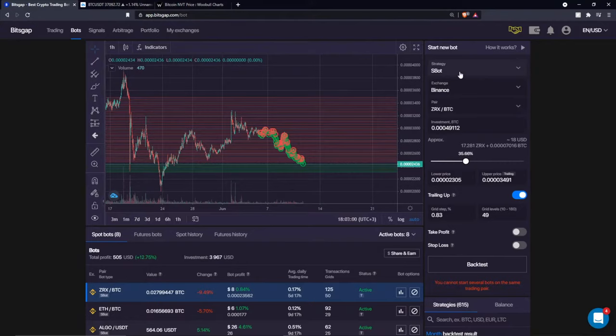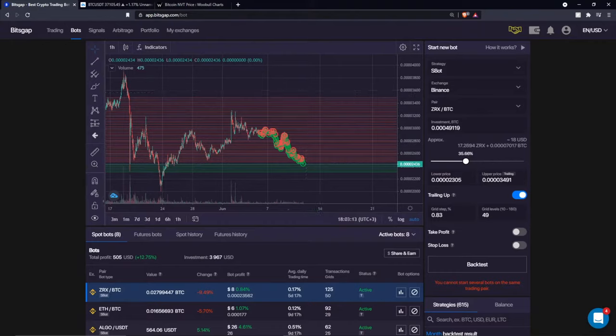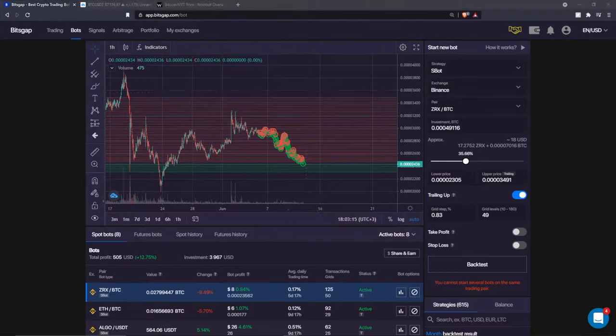I'll show you how I used the combo bot to hedge against the fall we had from 37k down to 32k last week. Let me check the chat — perfect. Let's go straight to the action.